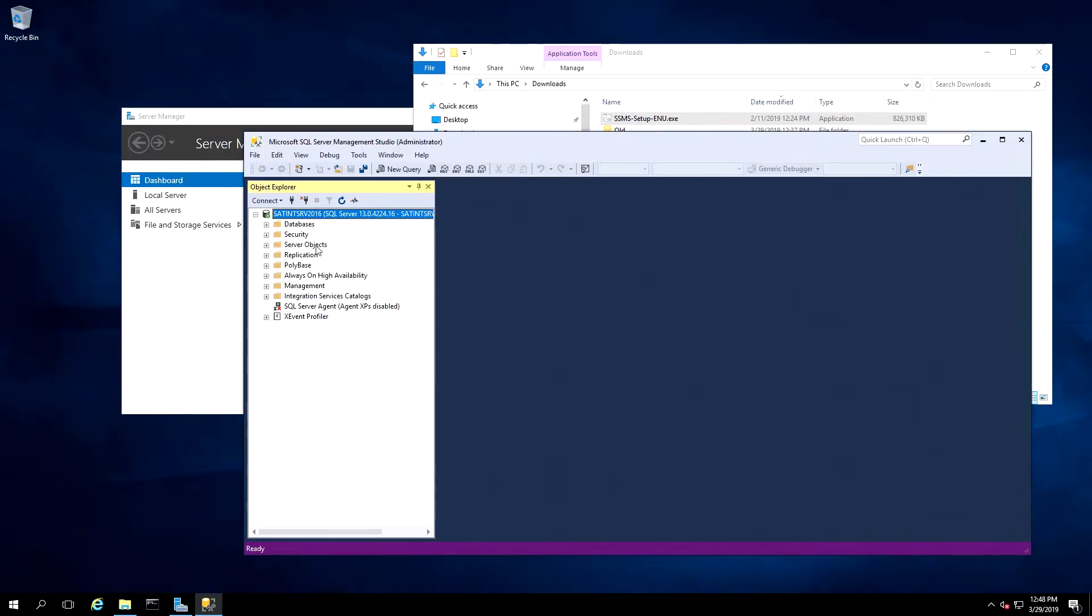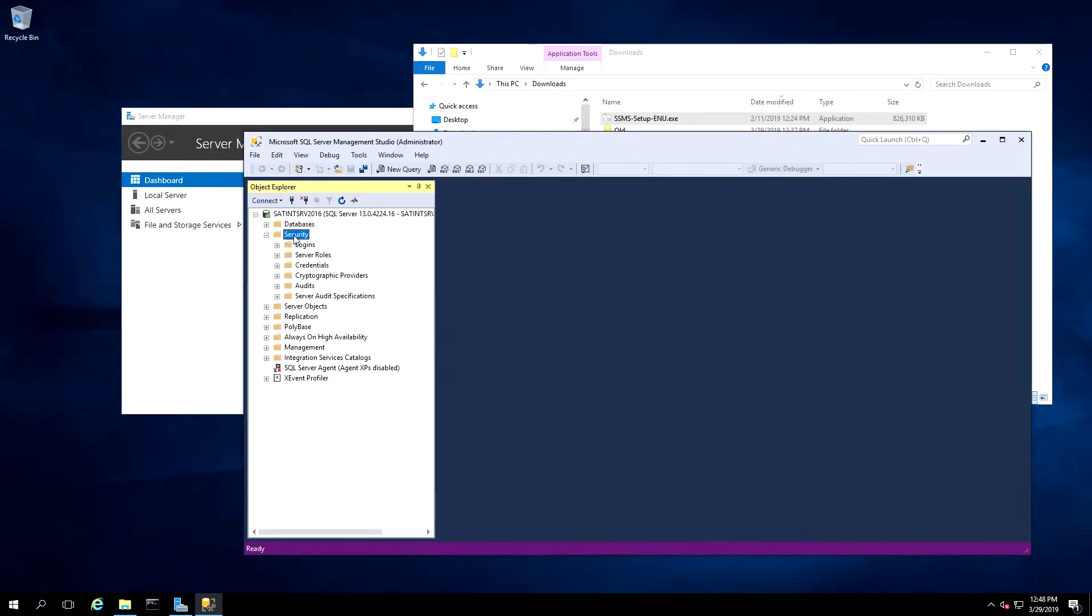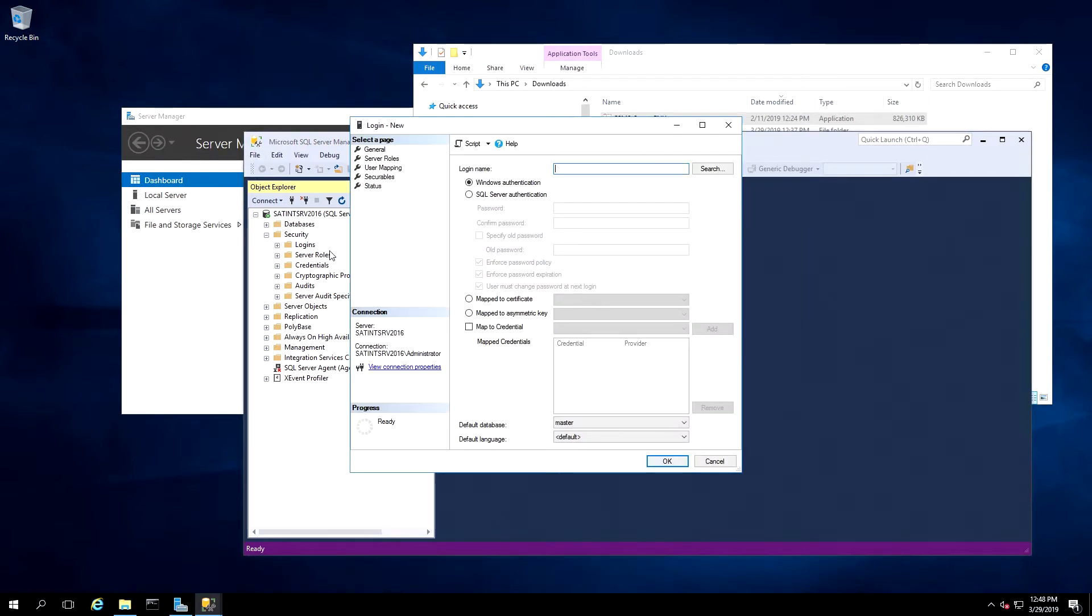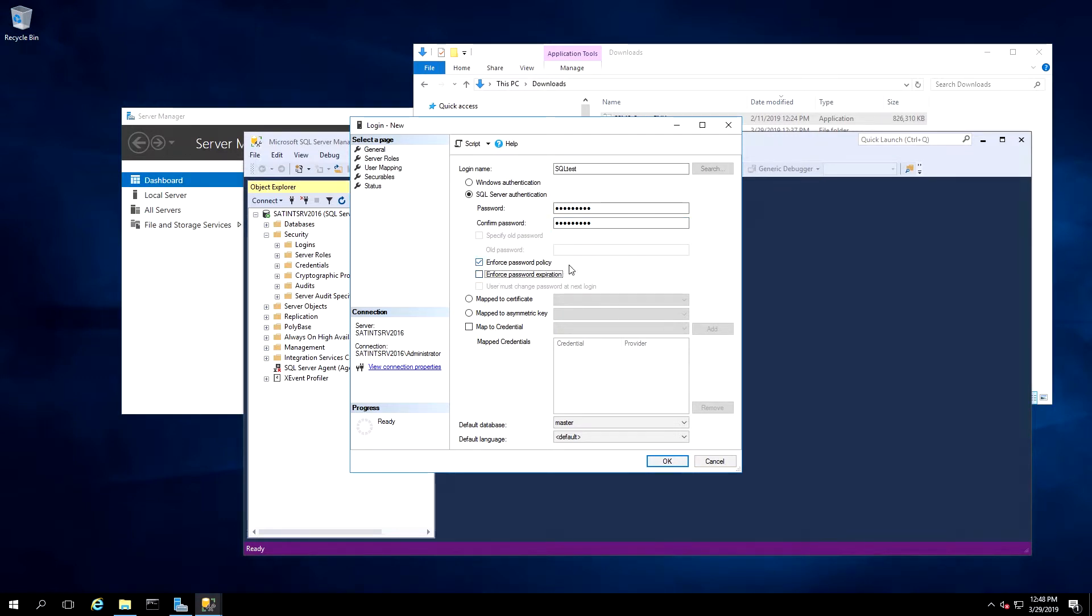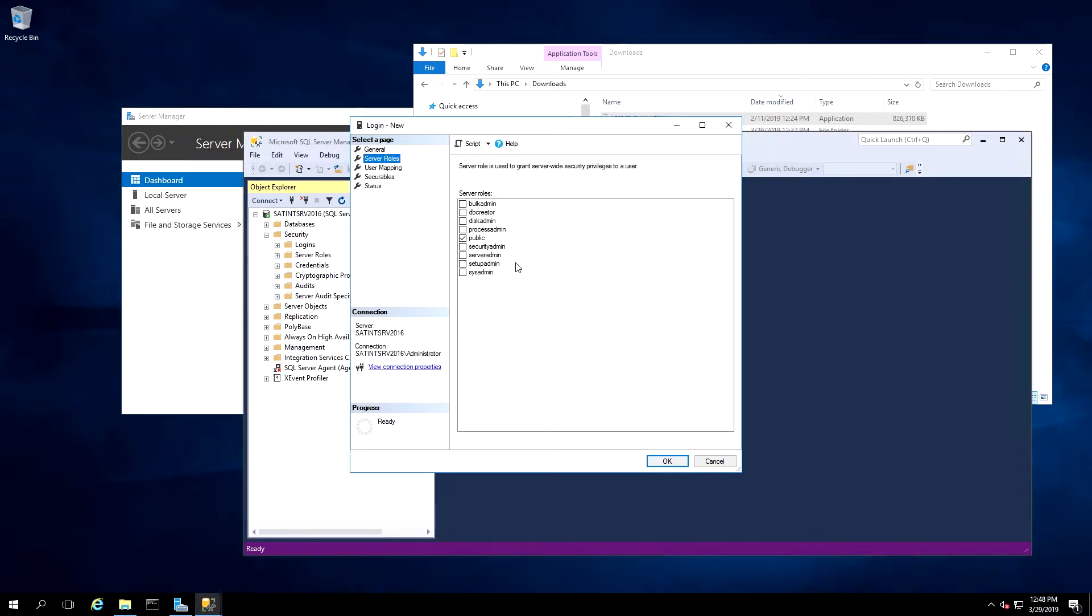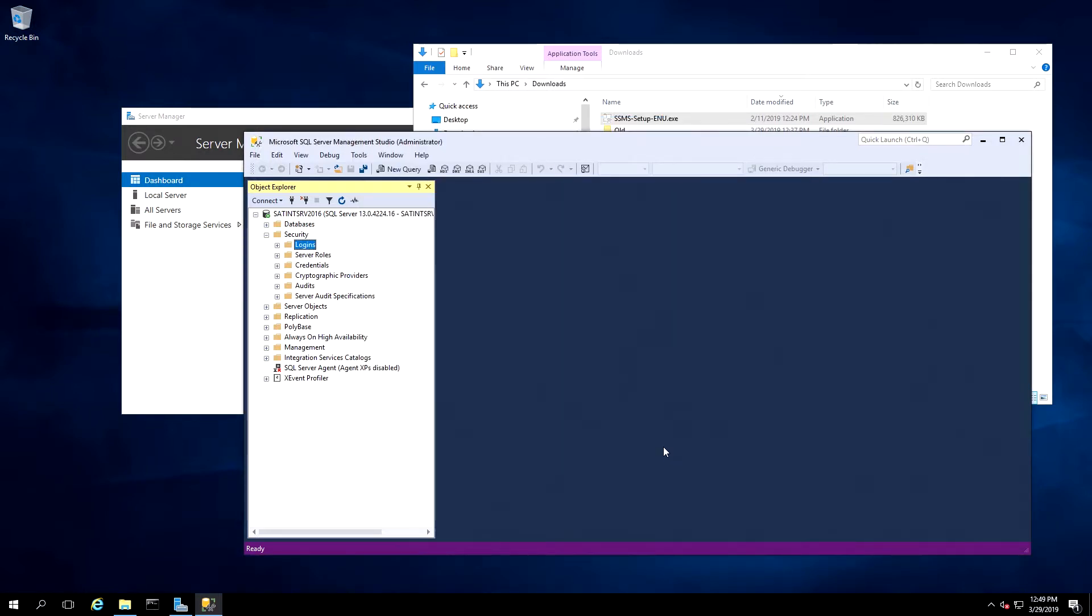Now back in Server Management Studio. We'll open up Security. Right-click on Logins and select New Login. Here we'll create a name for a user. I'm going to use SQL Test. Change this option to SQL Server Authentication and enter a password. Now select Server Roles and add the SysAdmin role. And we click OK, and that completes creation of that user.